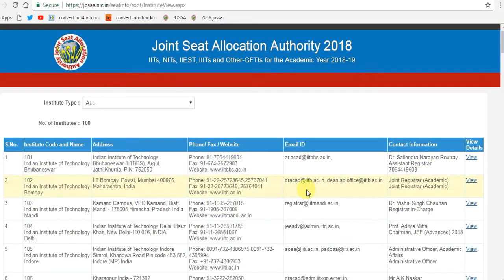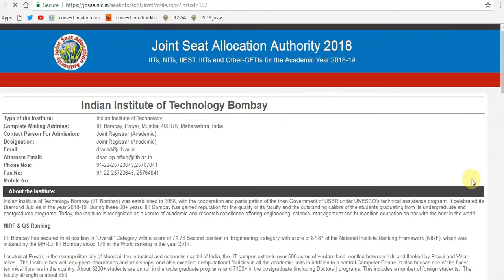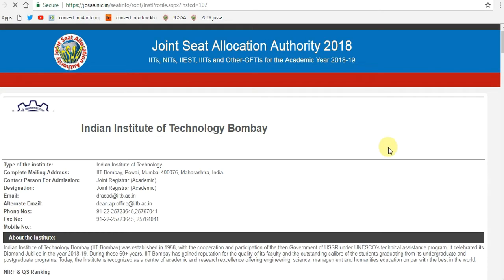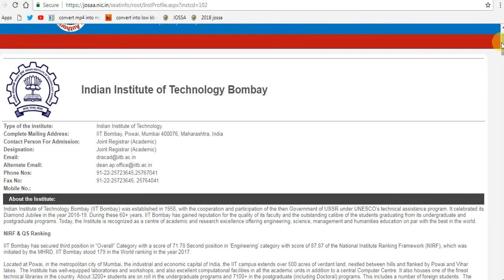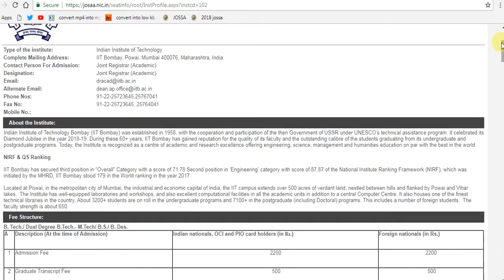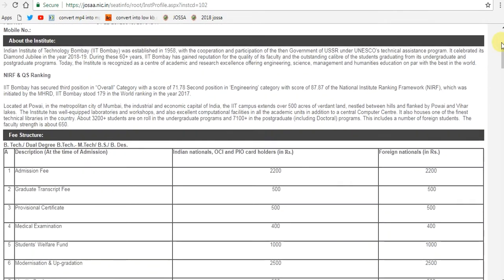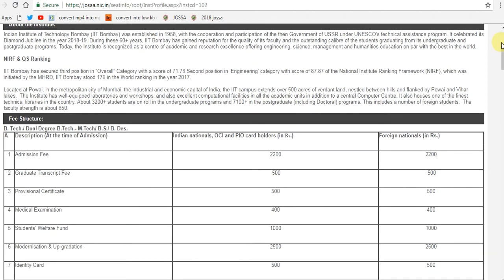Now let's check IIT Bombay. Here are the details of IIT Bombay College, including the fee structure of IIT Bombay and the rules for change of branch.